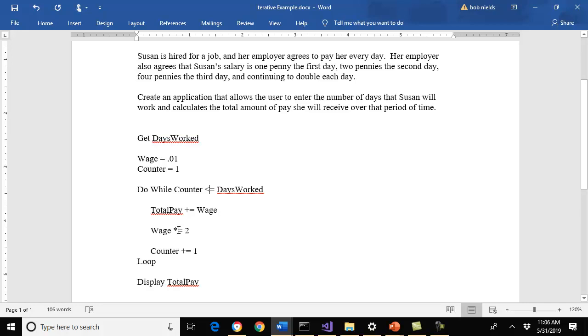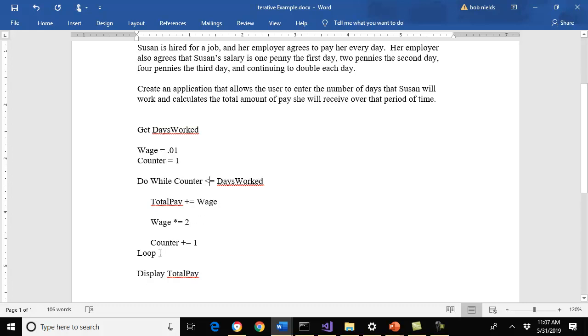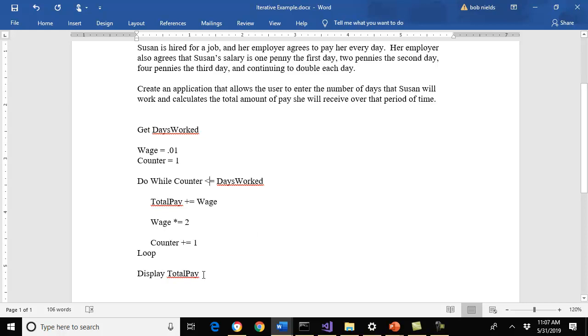I'm going to increase my wage by 2. I'm going to double it, so wage equals wage times 2. That's what that says right there. The star equals. We talked about that a little bit last week. Then I'm going to increment my counter. I go back through and I say my counter is now a 2, but it's now greater than this, so it's going to fall out and go right here. It's not going to go back through because this condition says my counter is now greater than days work. I fall out and my total pay will be a penny.